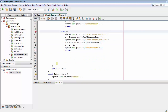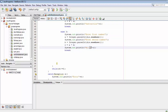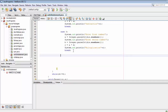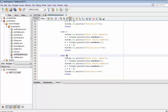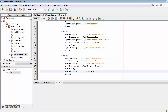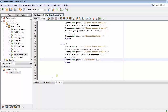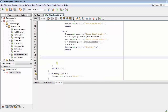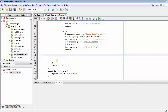Now for case three, we will be multiplying two numbers and display multiplication. Then in case four, the last case, we will divide the two numbers and display division. All four cases are now completed. Let's save it.